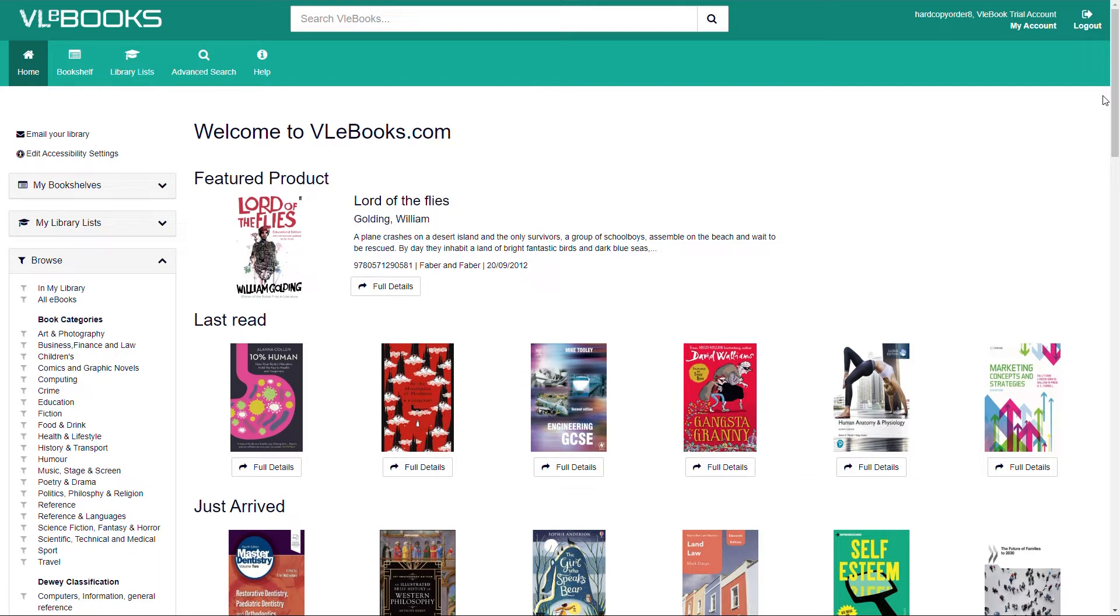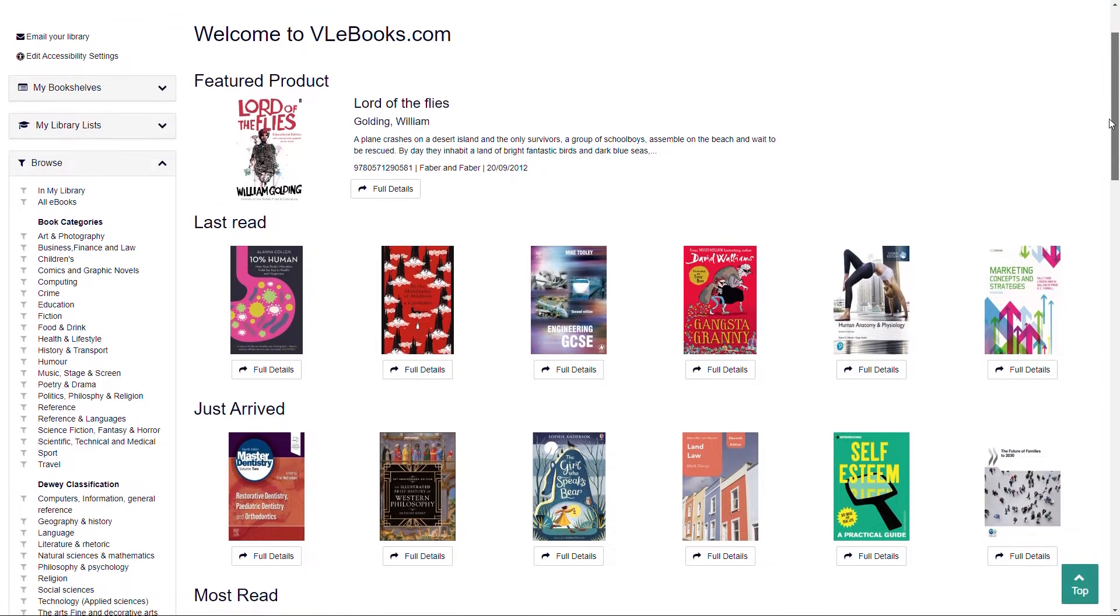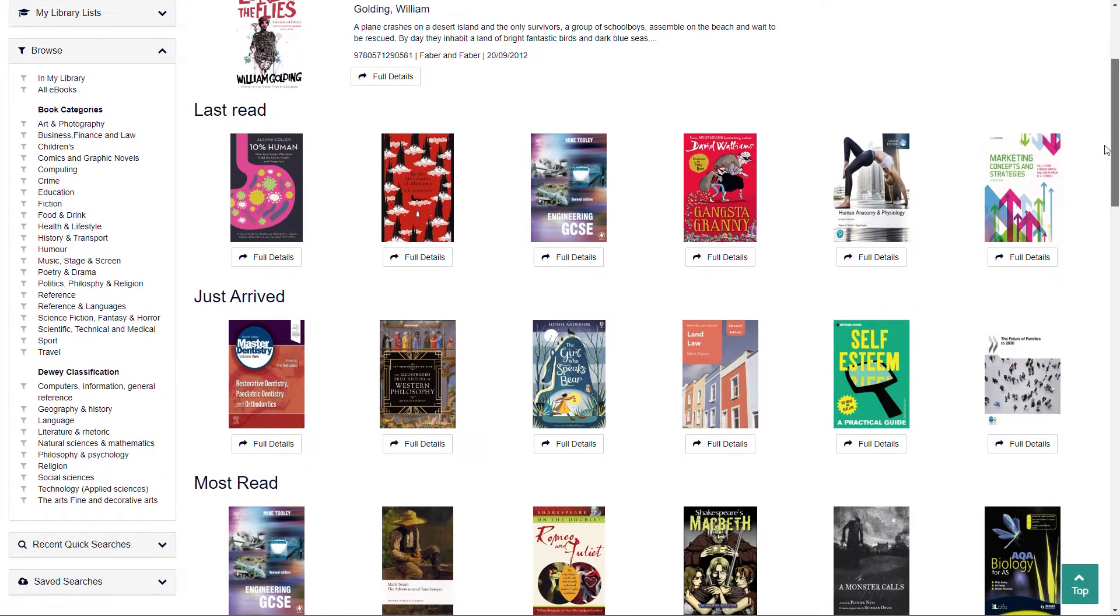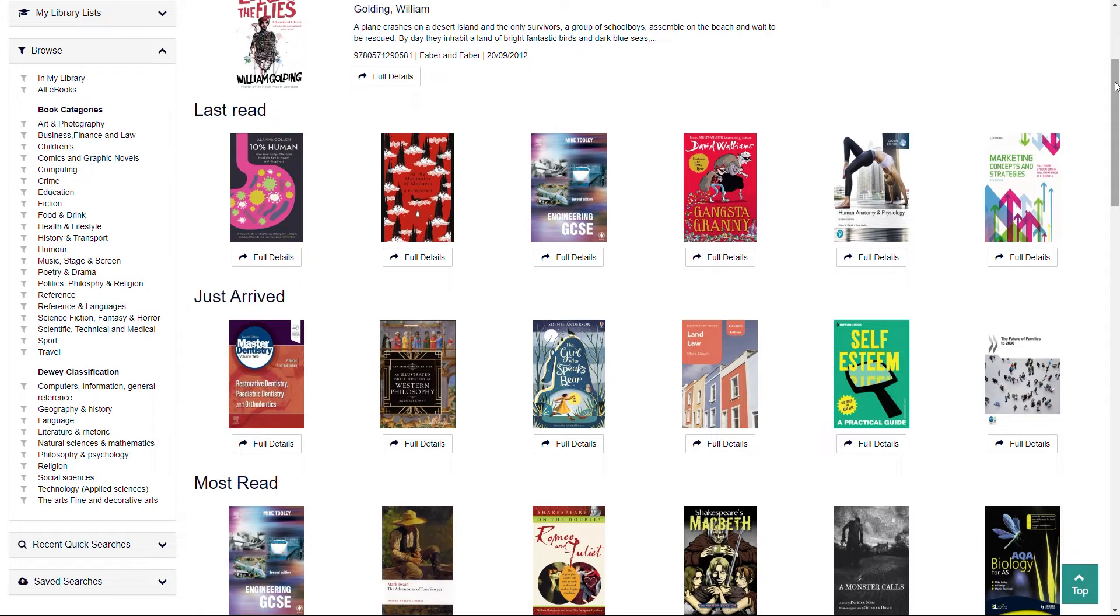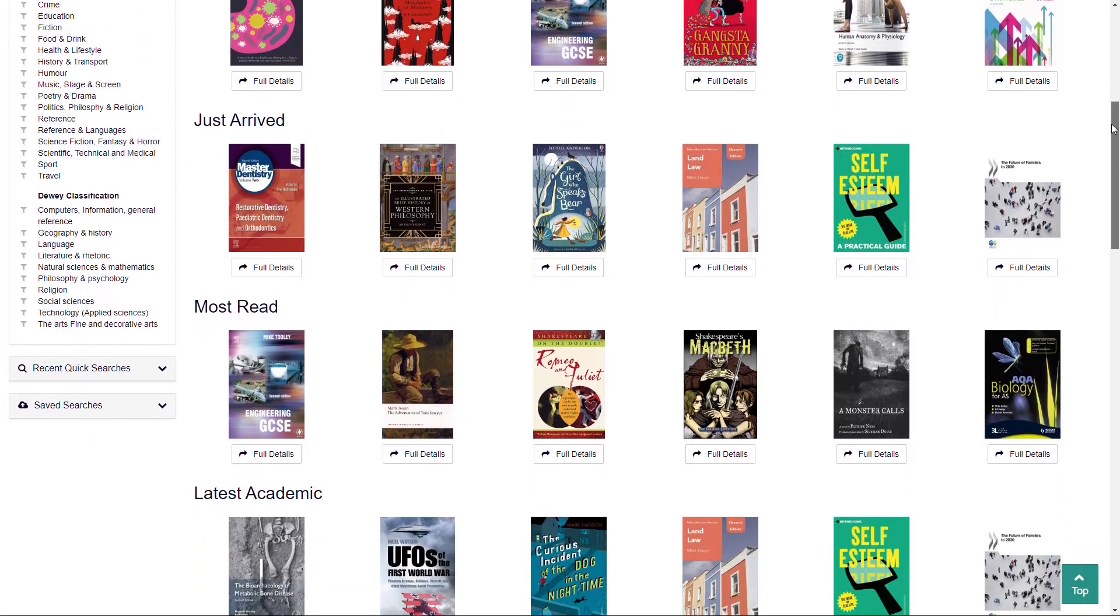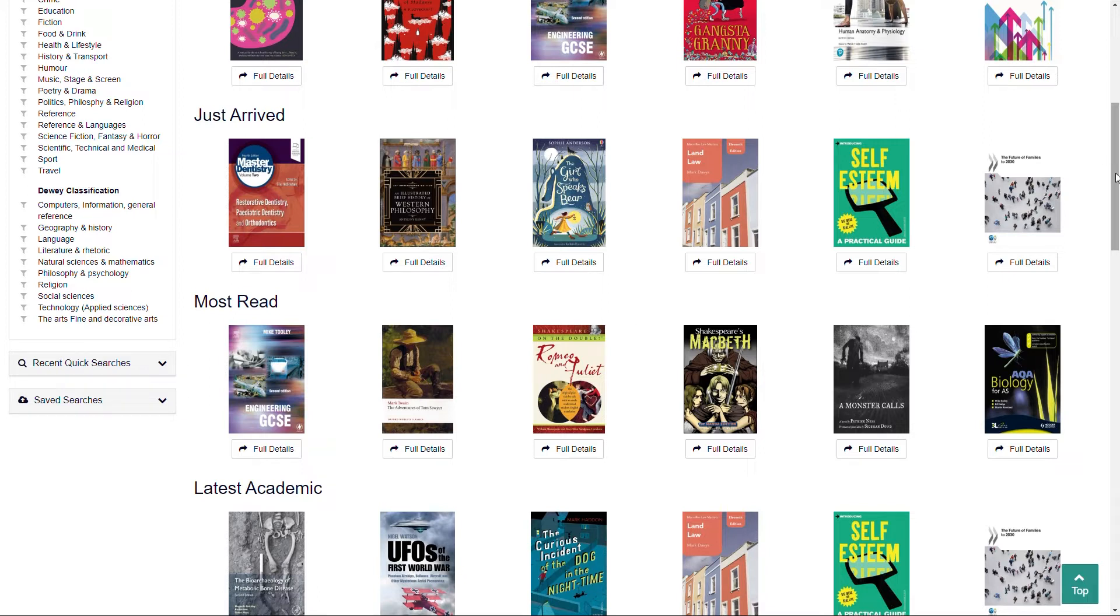Let's begin by taking a look at the VLEbooks homepage. Scrolling down the homepage you'll see a number of pods, which include Featured Product and Last Read, which is a list of most recent books you have accessed in VLEbooks. You will also see Just Arrived, which showcases some of the ebook titles recently purchased by your library, along with Most Read, which includes the most popular titles accessed by your peers on the VLEbooks platform.